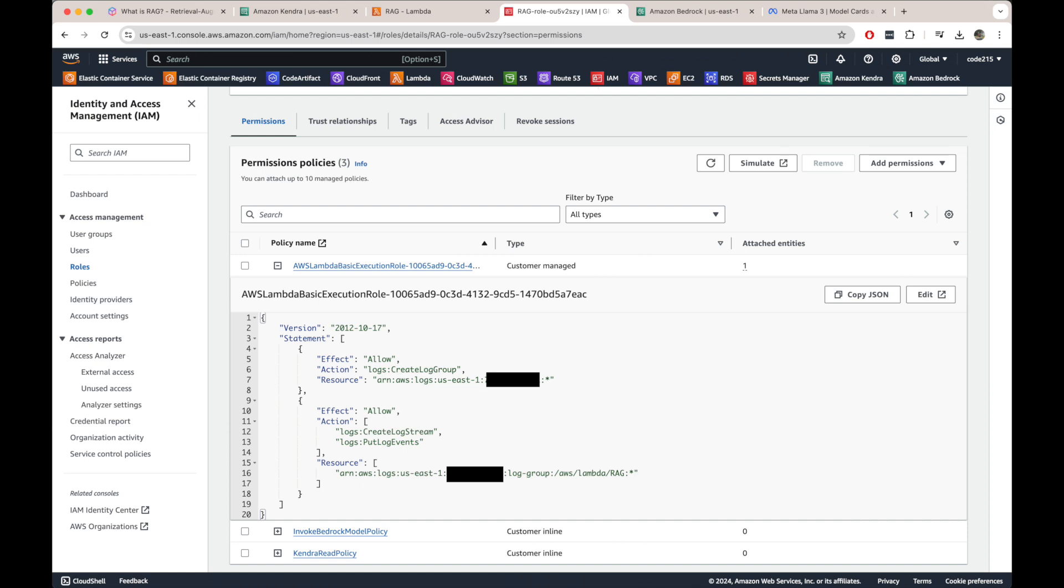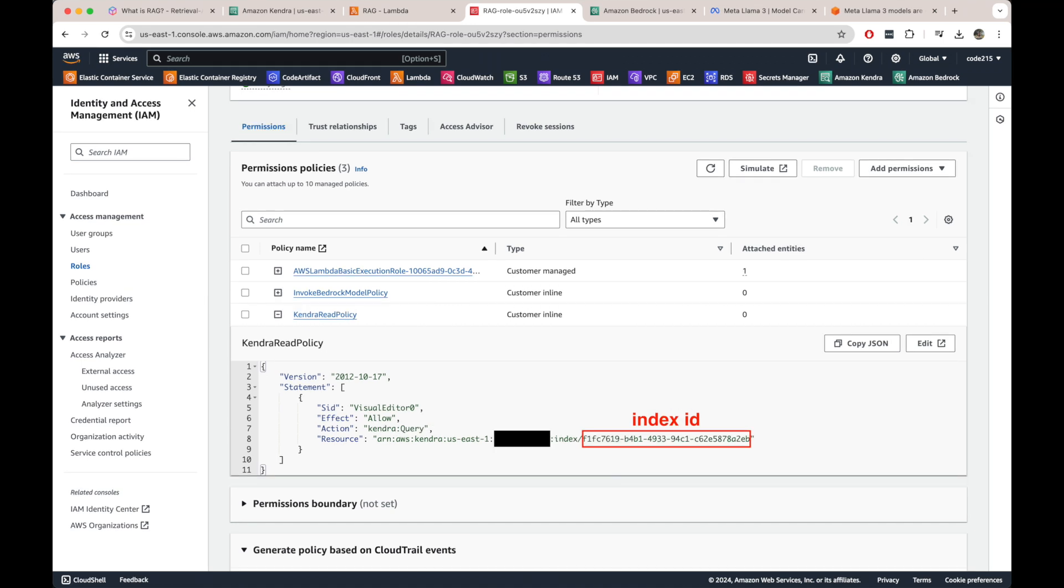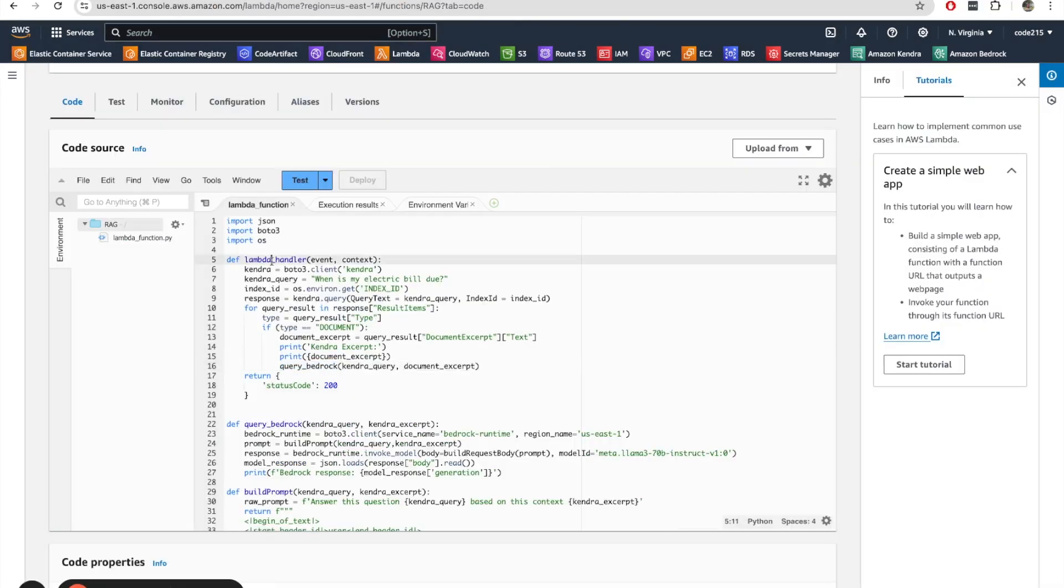And here we see three policies. The first one just gives us access to CloudWatch, so the Lambda is able to perform some actions in CloudWatch. Then the second one, invoke Bedrock model policy. That does what the name depicts, so it allows us to invoke the model. And I had to specify the specific model here, so it's the model ID for my Llama 3. And the final one allows us to actually query my index. So this is the index ID that I had to provide here so that this Lambda only has permission to query that index.